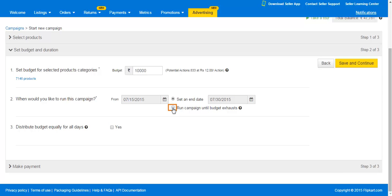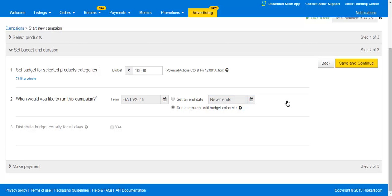To run the campaign without an end date, click here and the end date will show as 'never ends.' Note that the option to distribute equal budget for all days will be disabled if you choose to run the campaign without an end date. Click on Save and Continue.